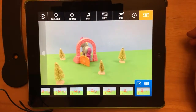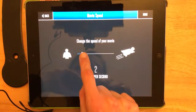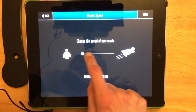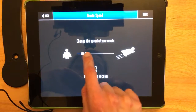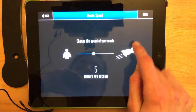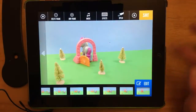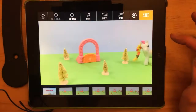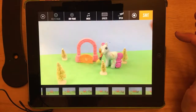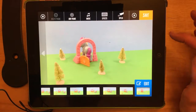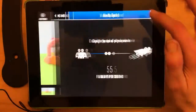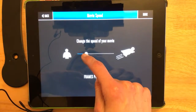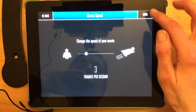If I wanted to make it faster or slower, that would be here. So now my pony is way faster. Before it was at two, maybe I'll go to three.